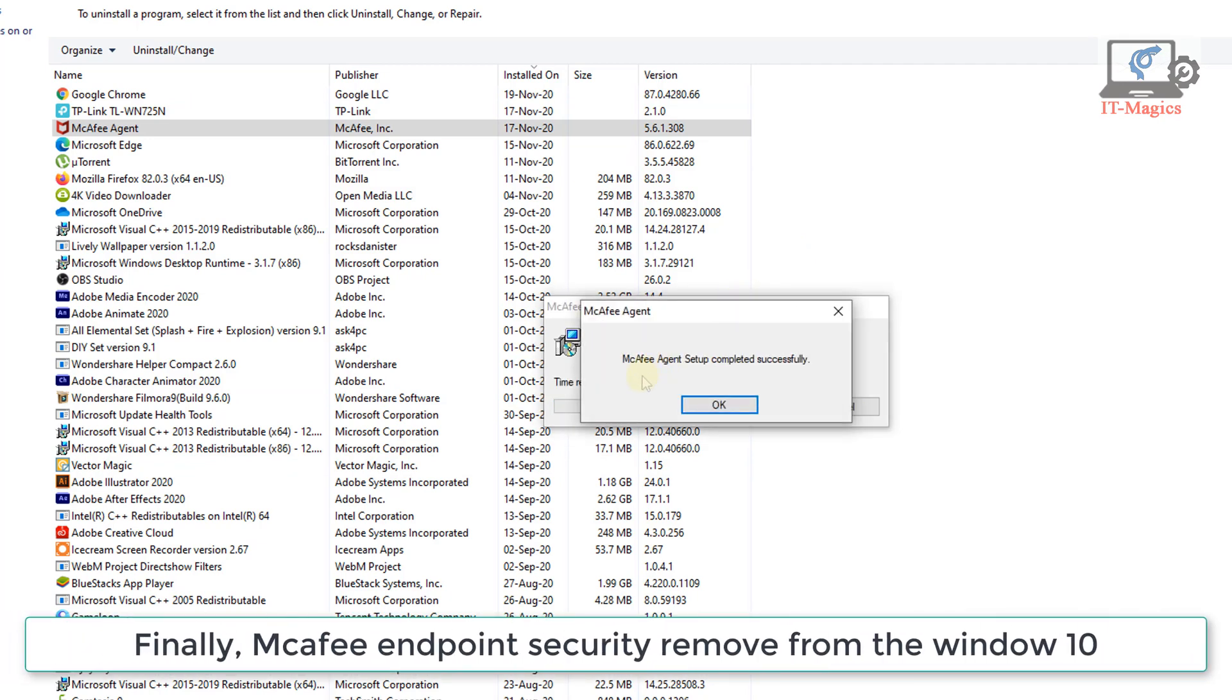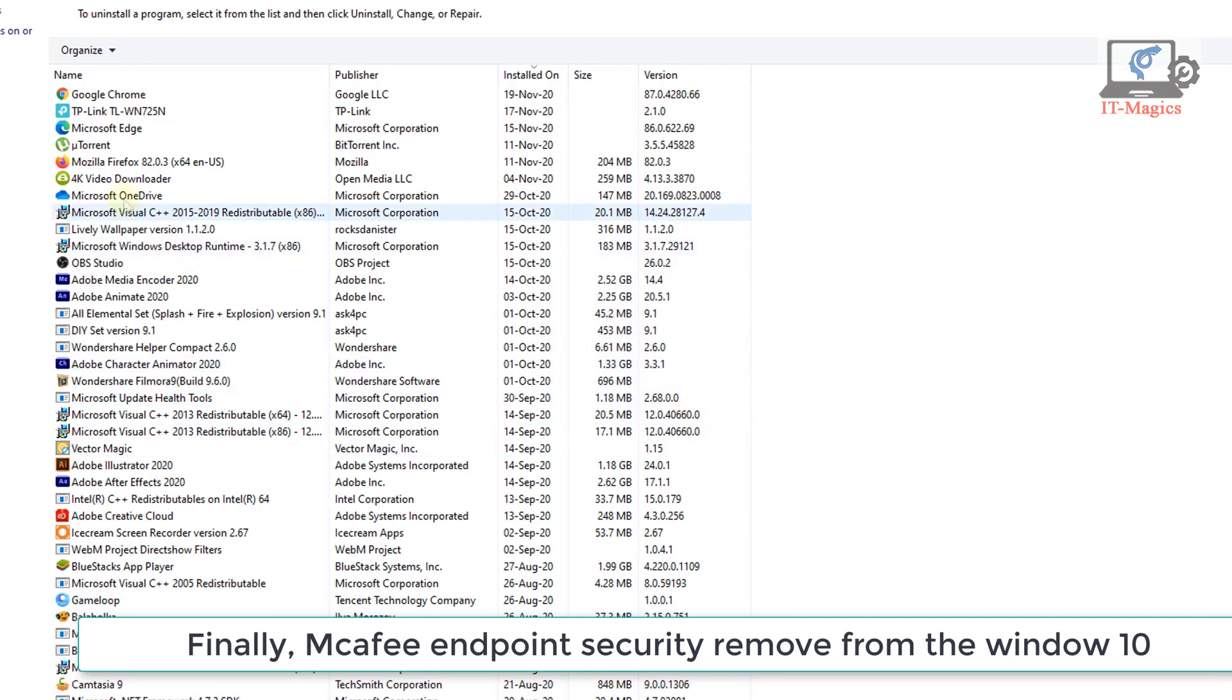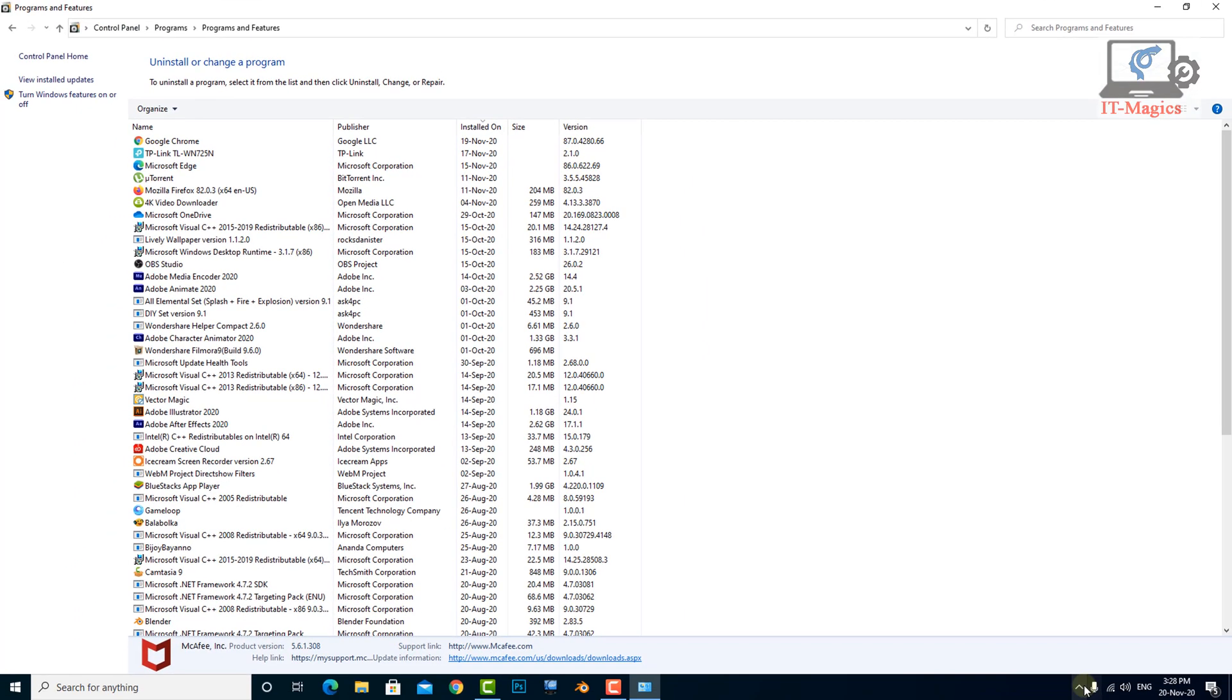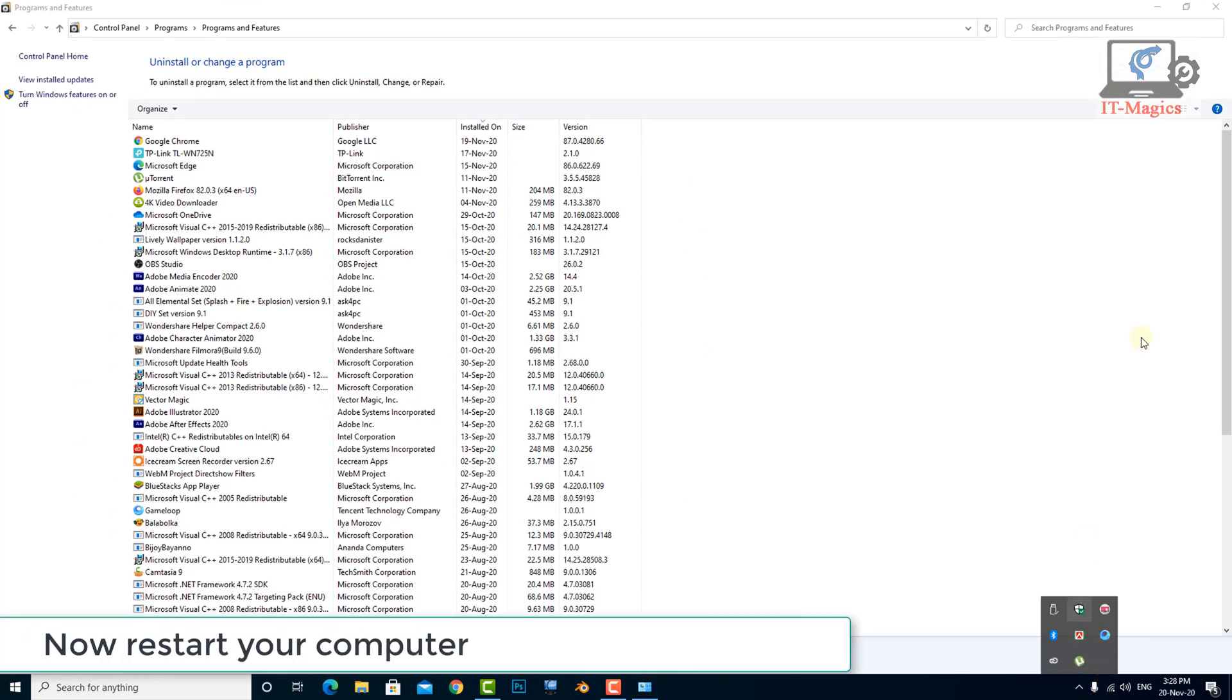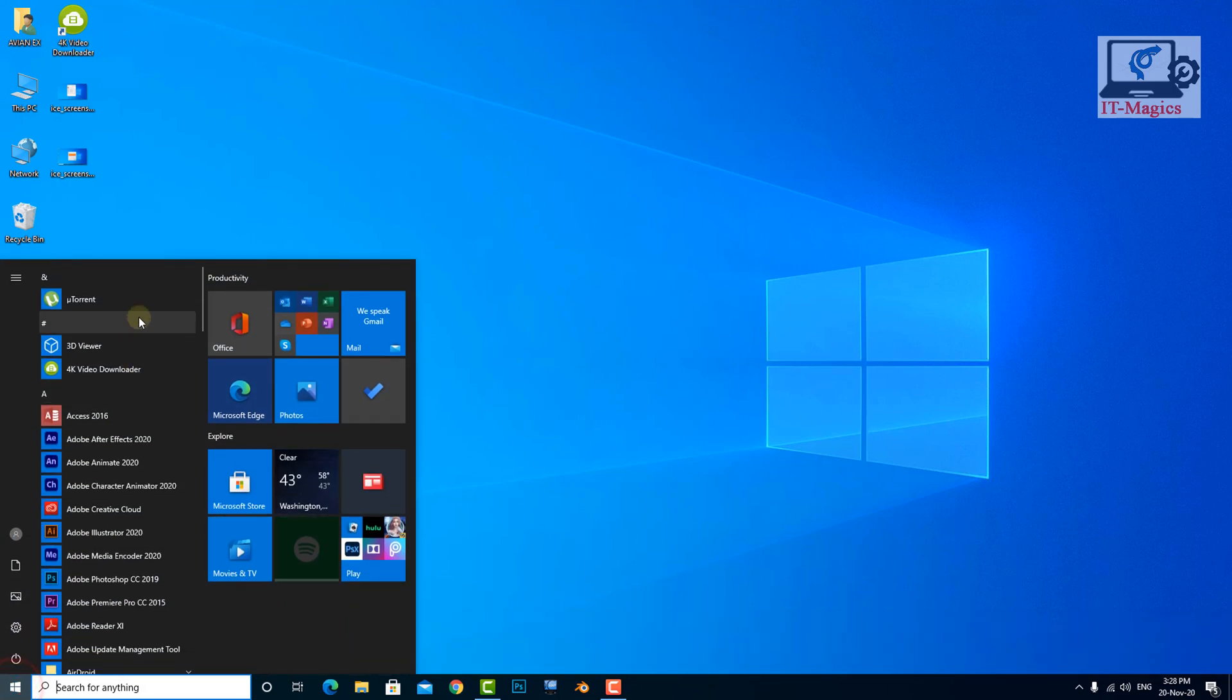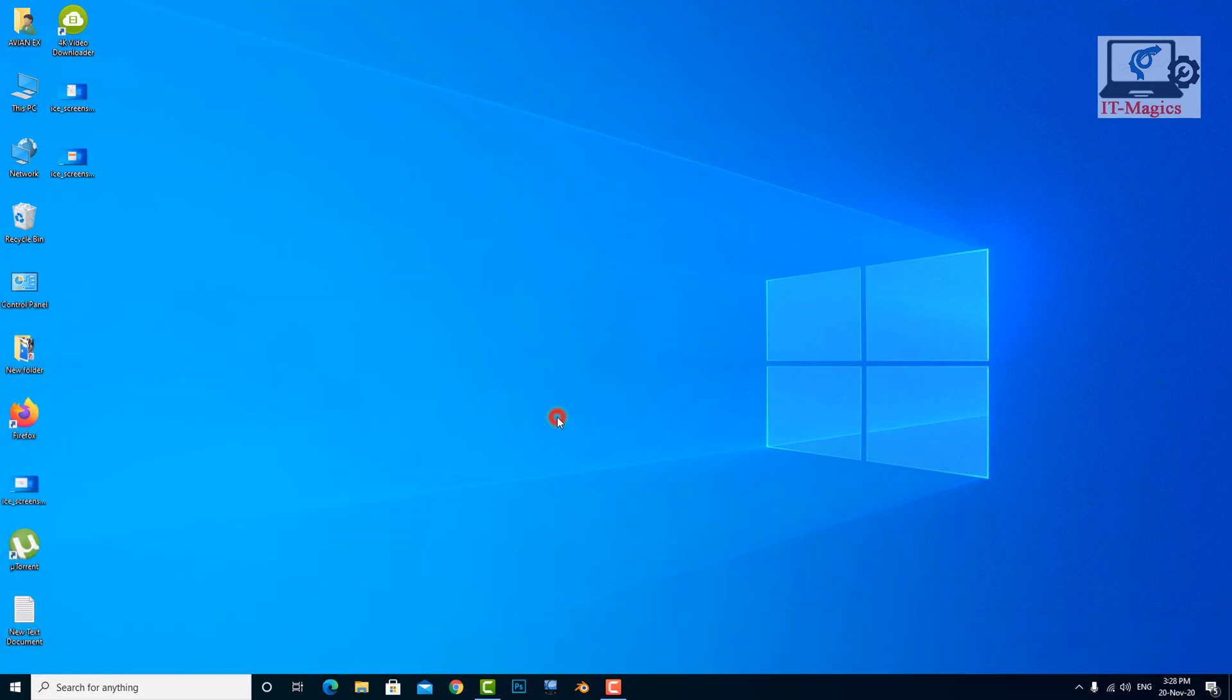Finally, McAfee Endpoint Security is removed from Windows 10. Now restart your computer.